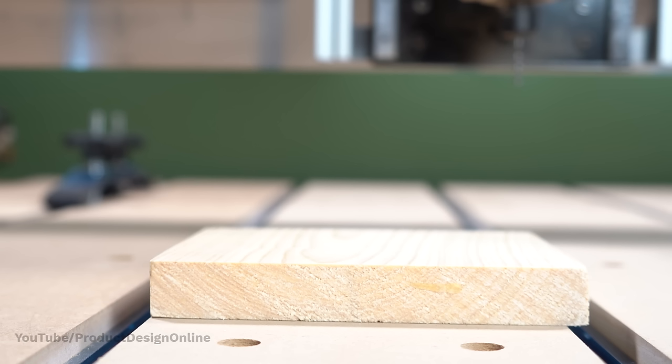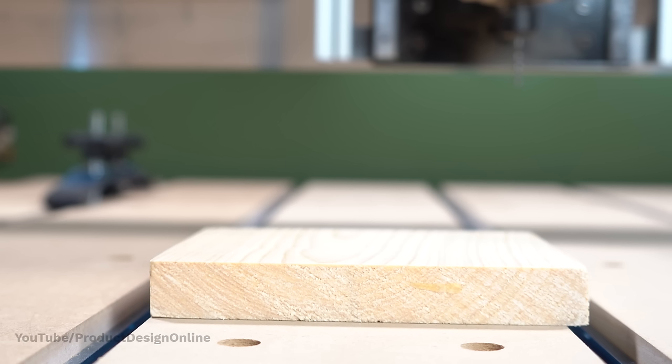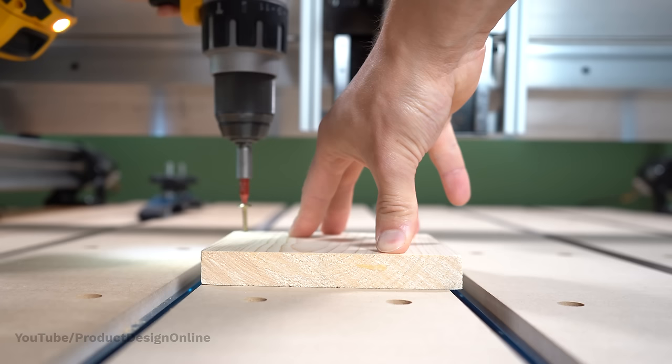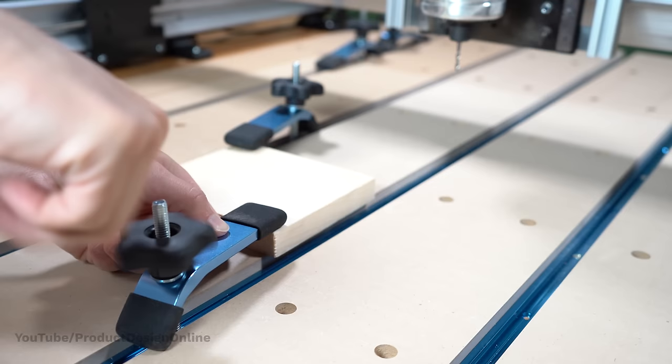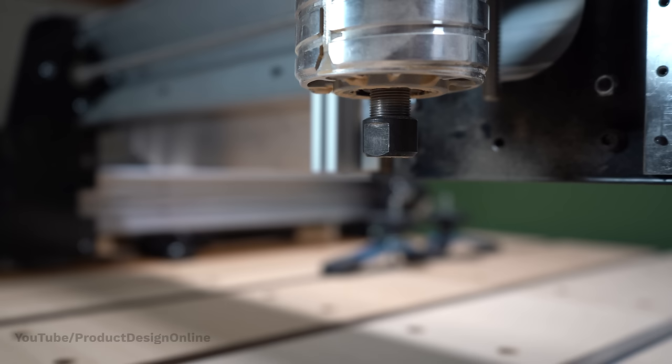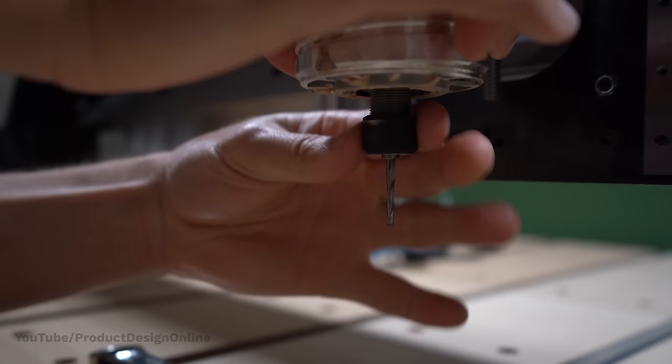First, we need to strap in our material. We can simply screw in the material, strap it in place with clamps, use double-sided tape, or a vacuum table that sucks the material down. We also need to place the appropriate bit in the collet. Remember this has to be the same as what we defined in the CAM software.